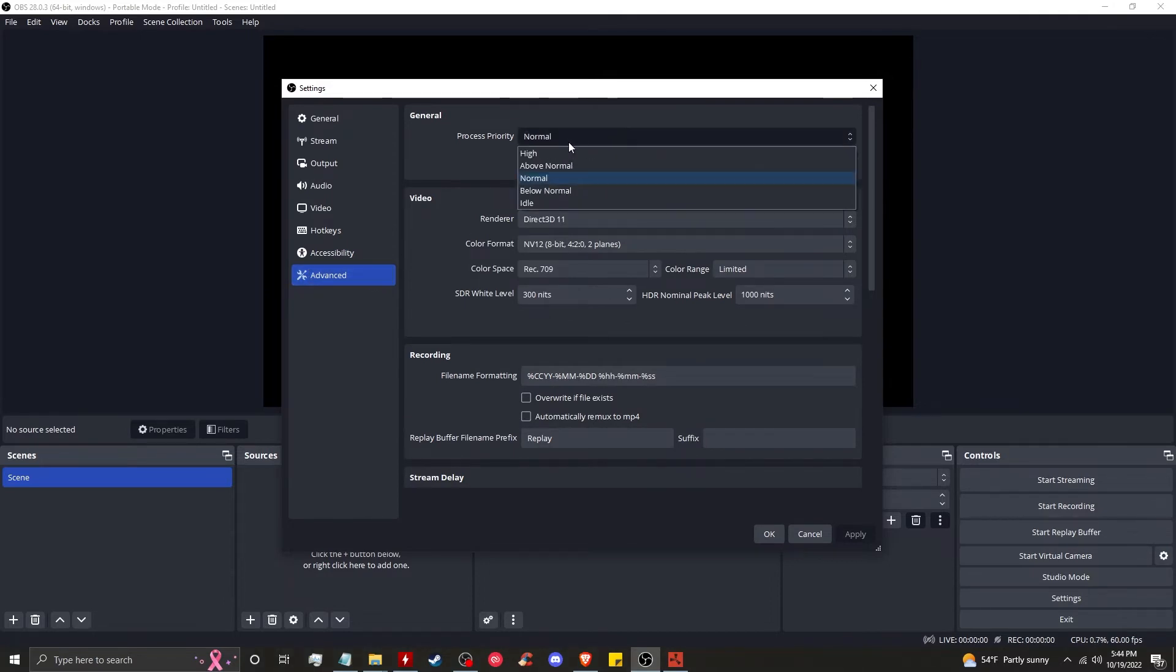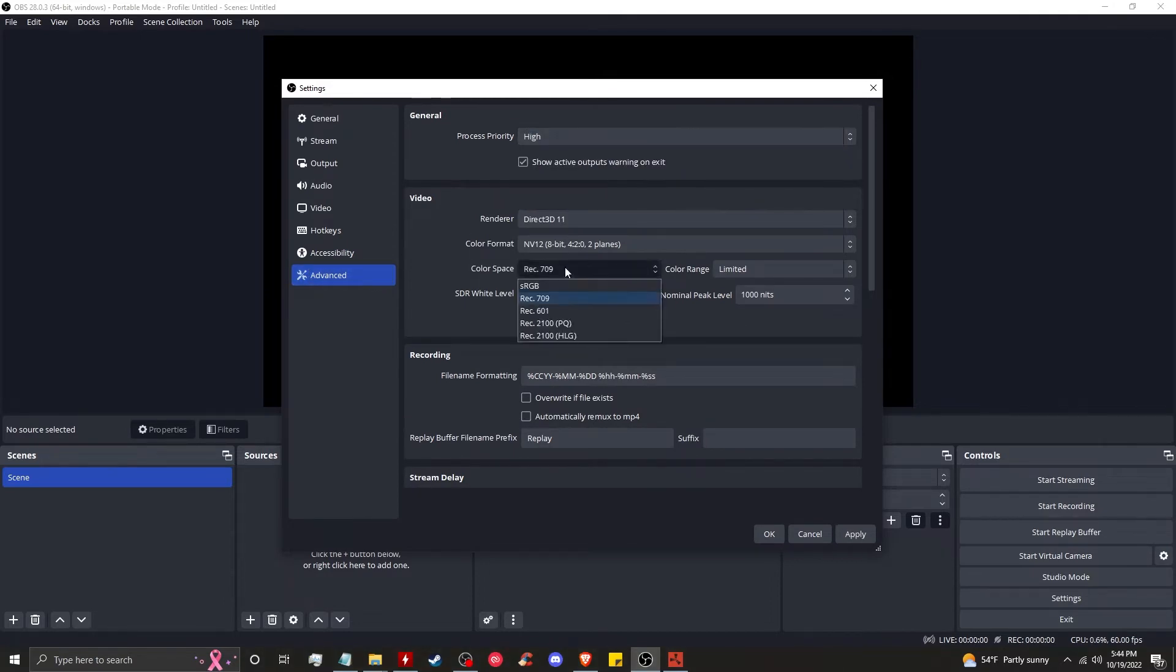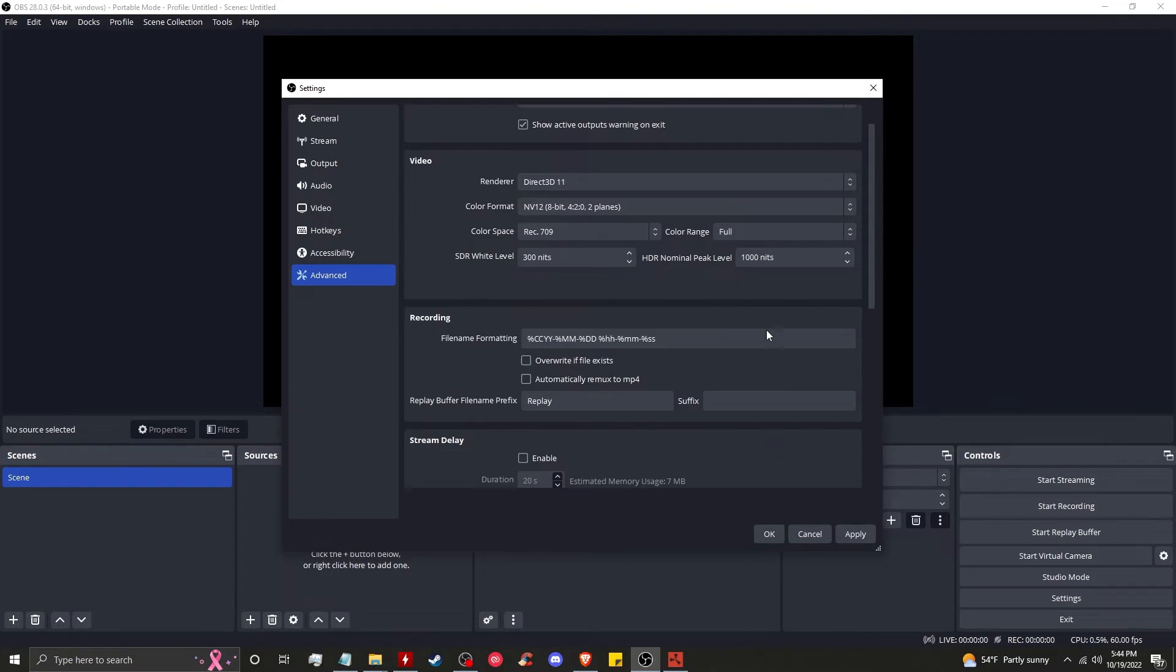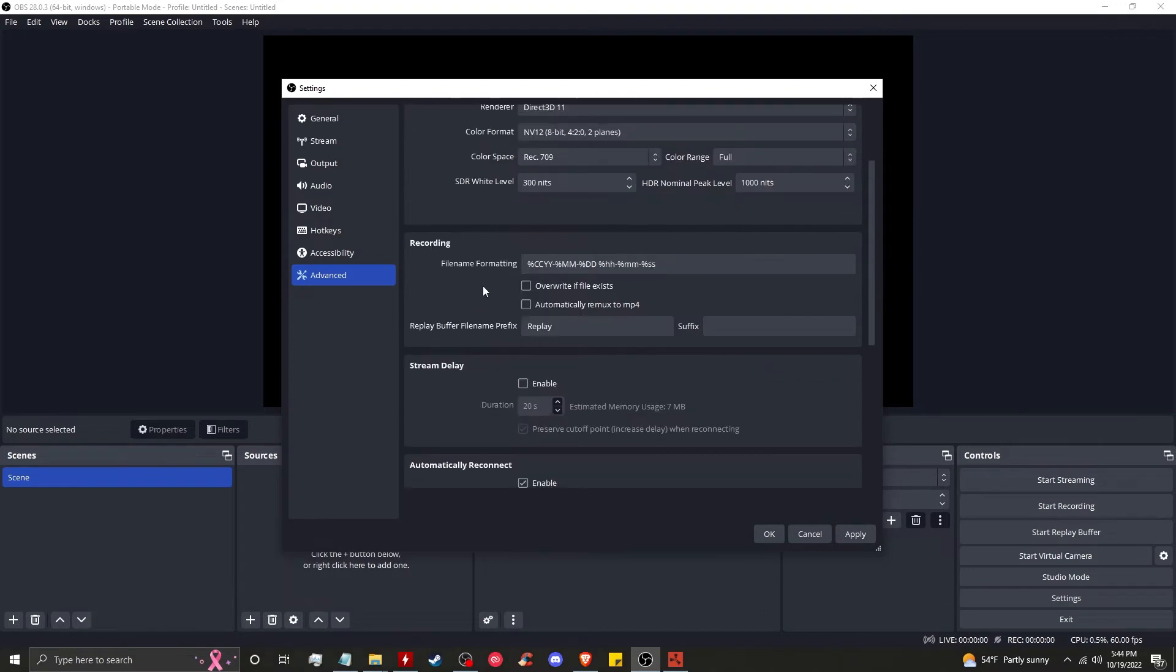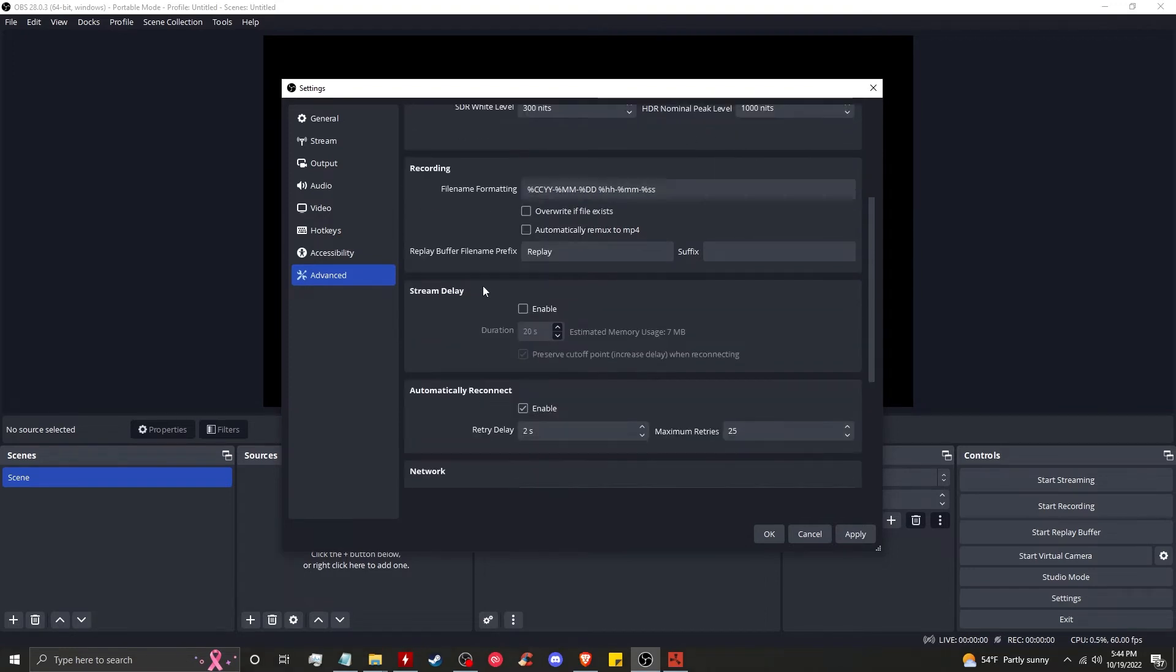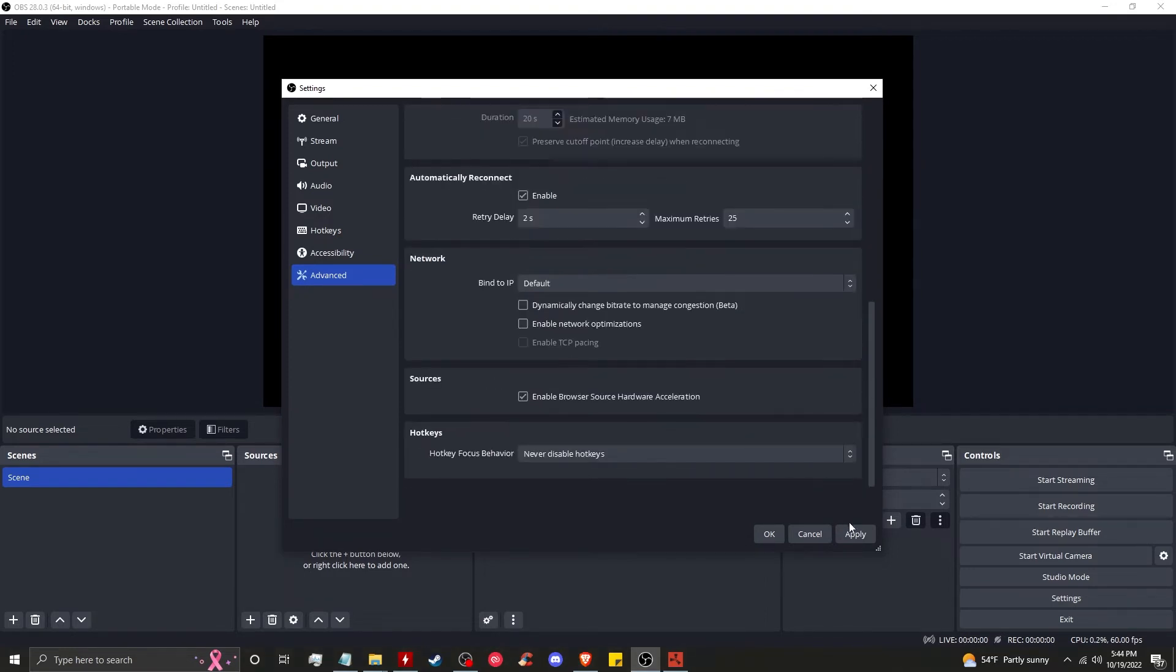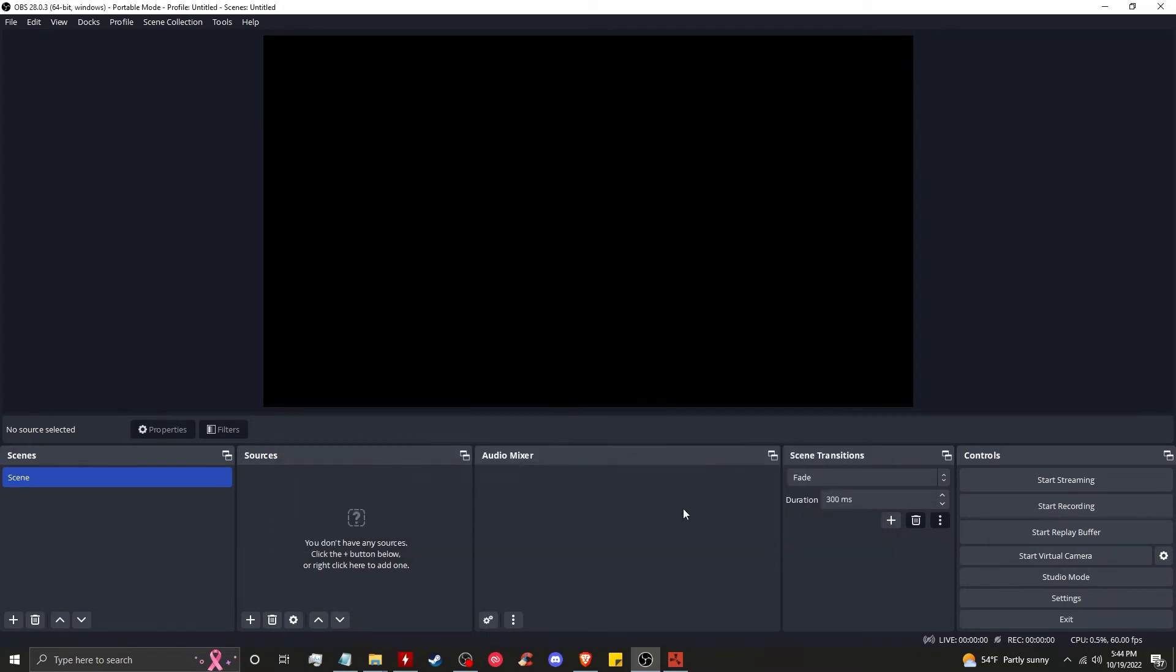Accessibility, you don't need to change anything. Advanced - you want to change process priority to high. You can keep the color space the same or adjust it however you feel it looks best. Color range full, and then everything else is going to stay the same. Click apply, okay.